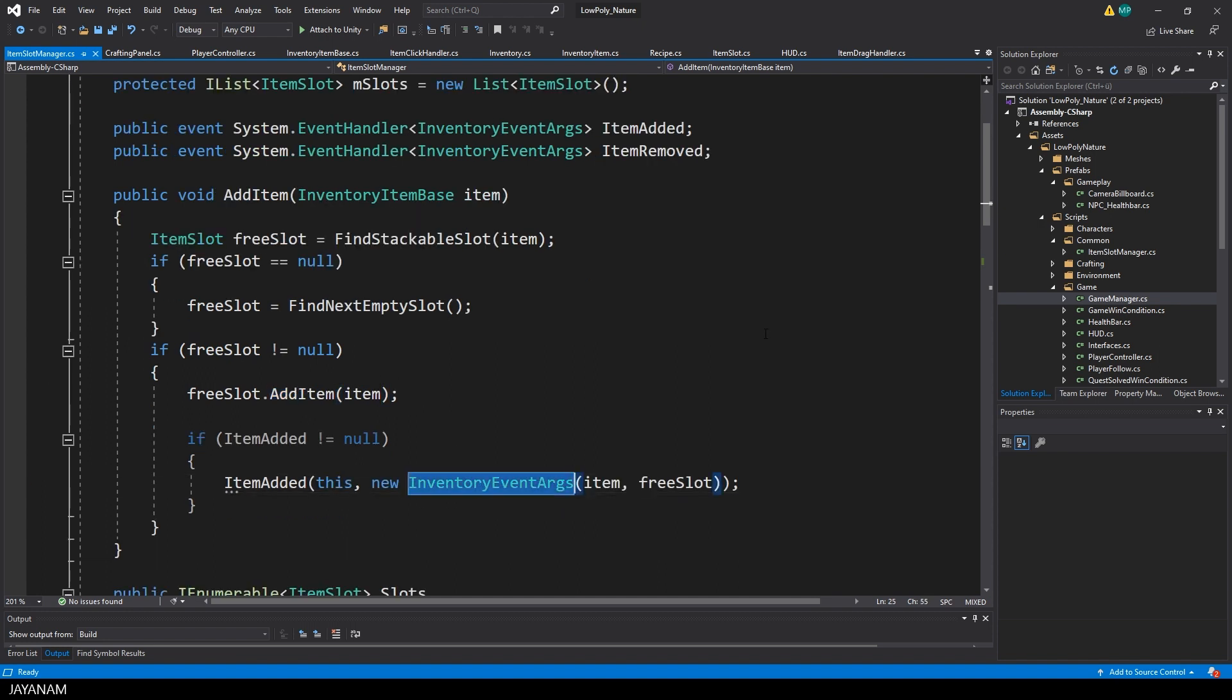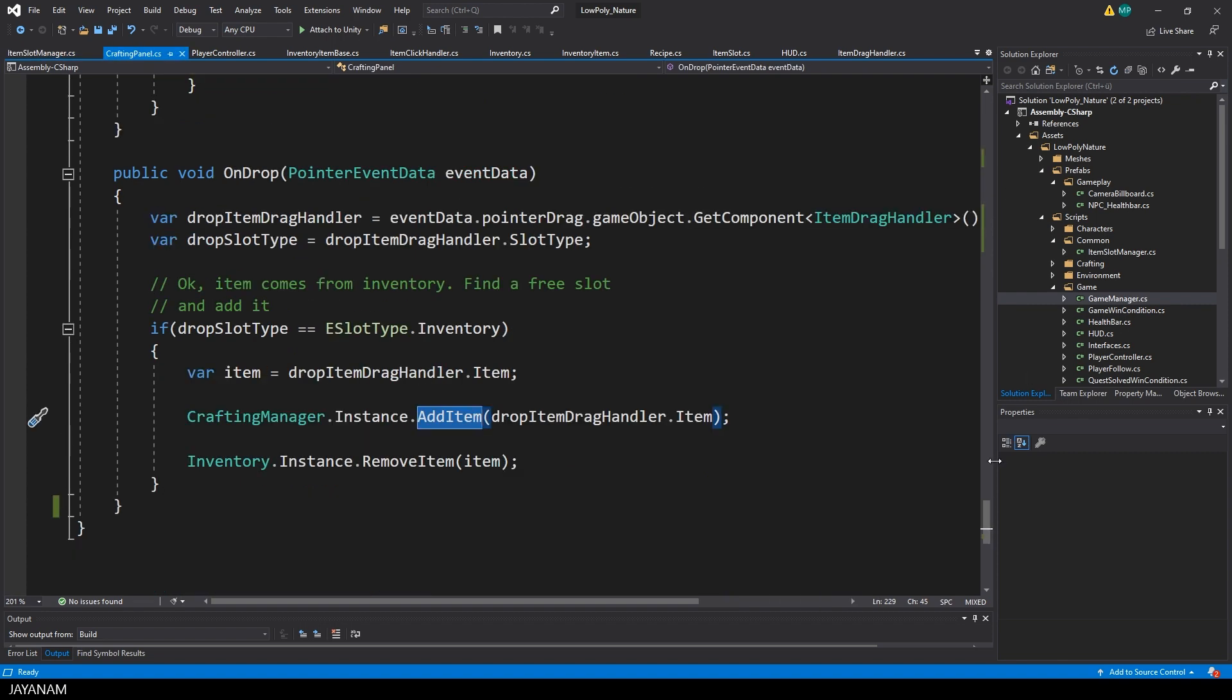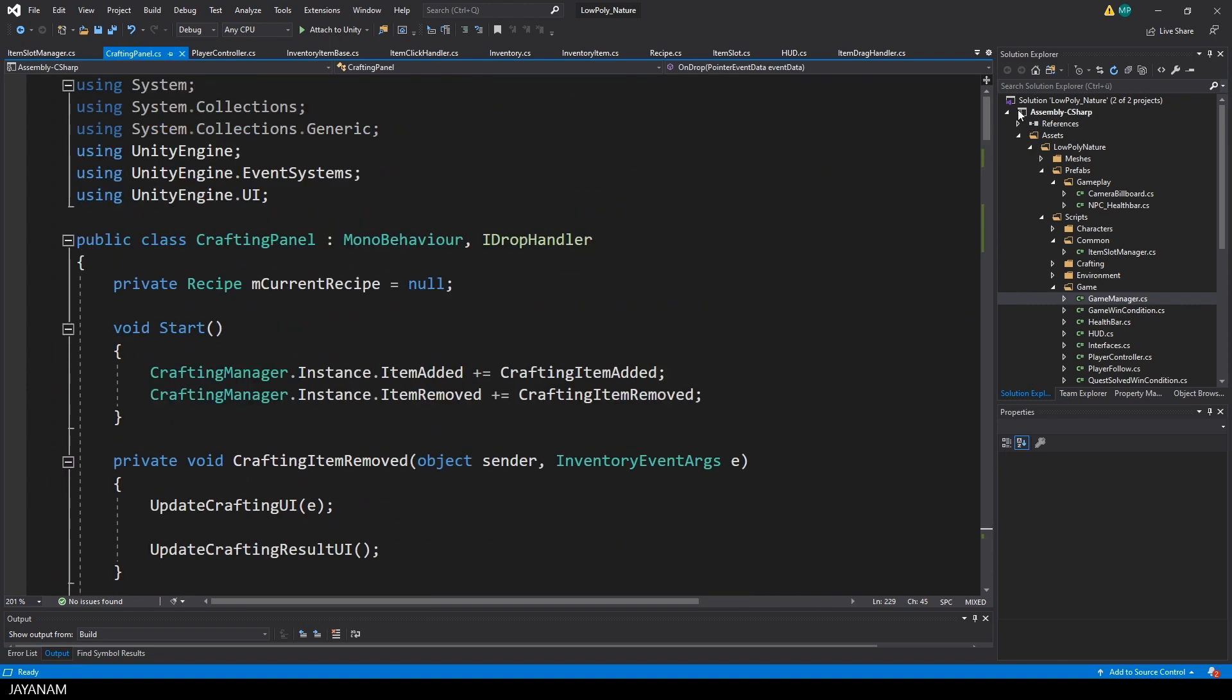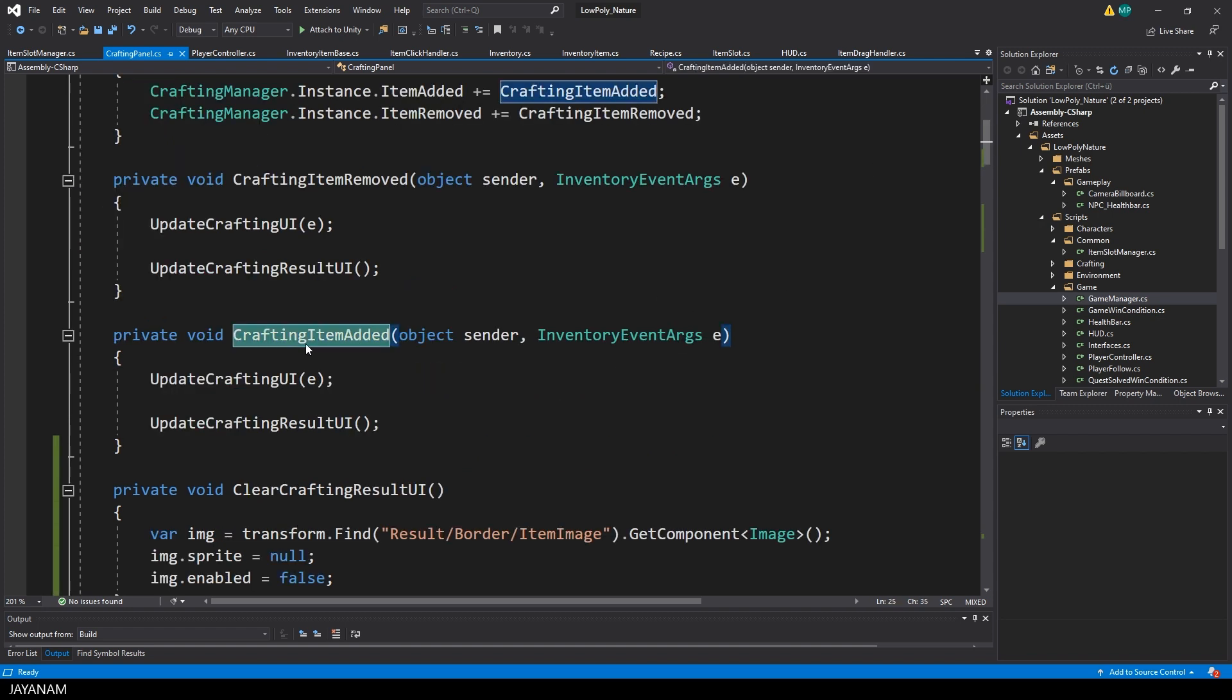When an item is added, then this event ItemAdded is invoked, and we can bind this event then in every UI. This means we are notified in the UI, like the crafting panel, that an item is added, and we can update the particular slot in the UI.